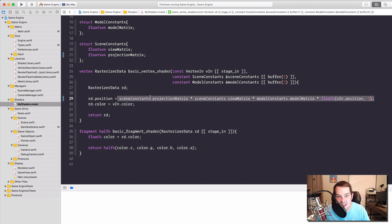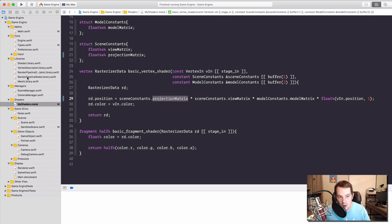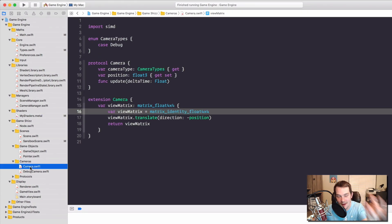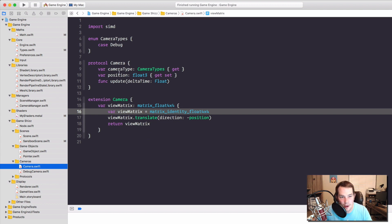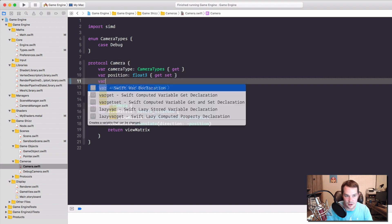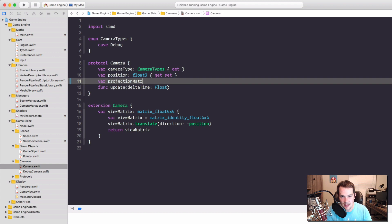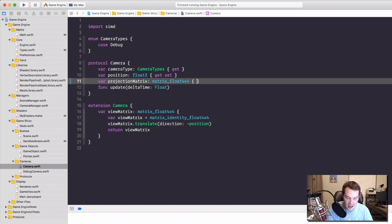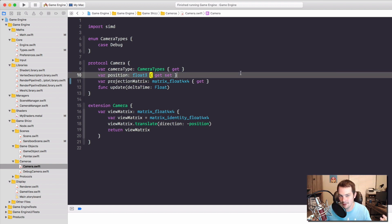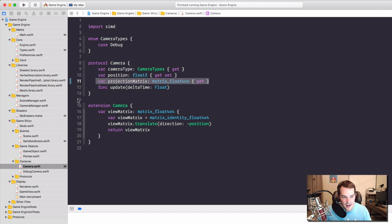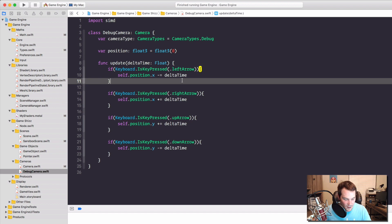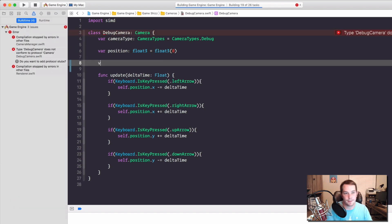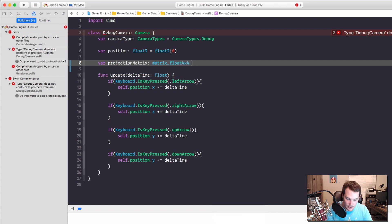Now that it's in the GPU being calculated, we just need to use it. We created our perspective in our math file, so let's apply that. Our camera will have the perspective applied to it — it's the view, it's the camera. Under the camera protocol, I'm going to create a new variable called `projectionMatrix`, and that will be a `matrix_float4x4`. We'll instantiate that on each camera we have, because each camera is going to do a little bit different things. Go down to our debug camera — now if we build everything breaks — so under position, go `var projectionMatrix` and we're going to create that.